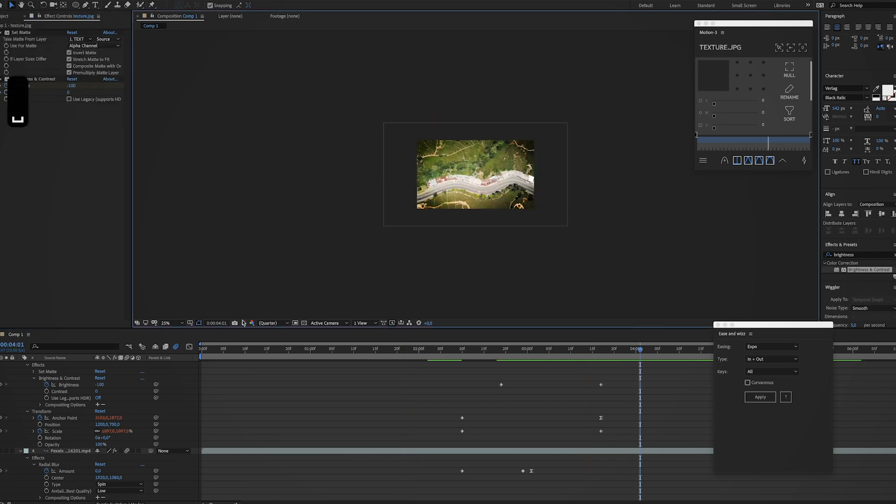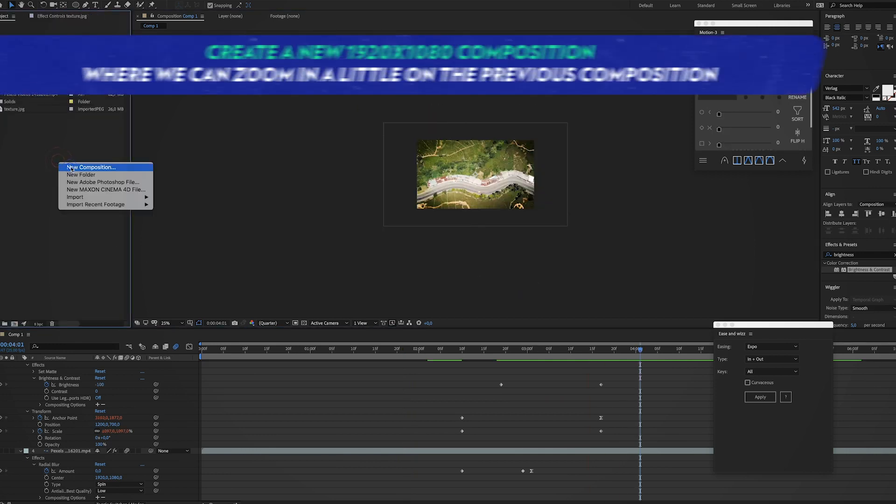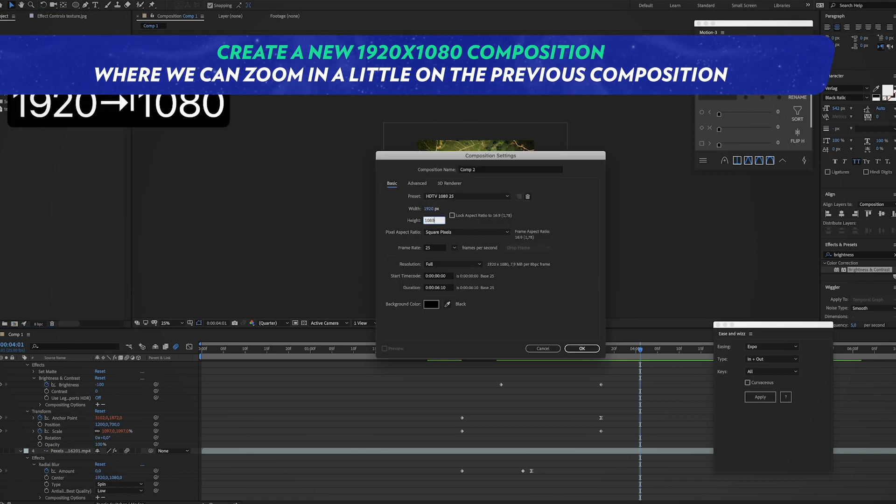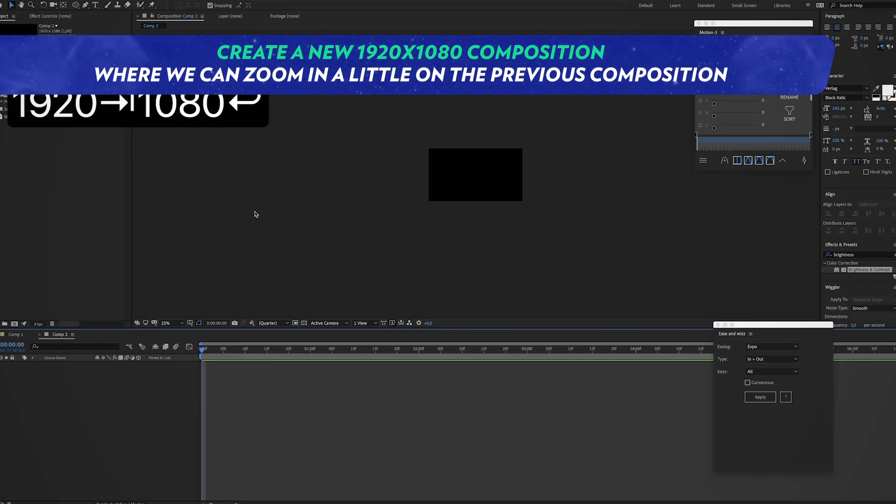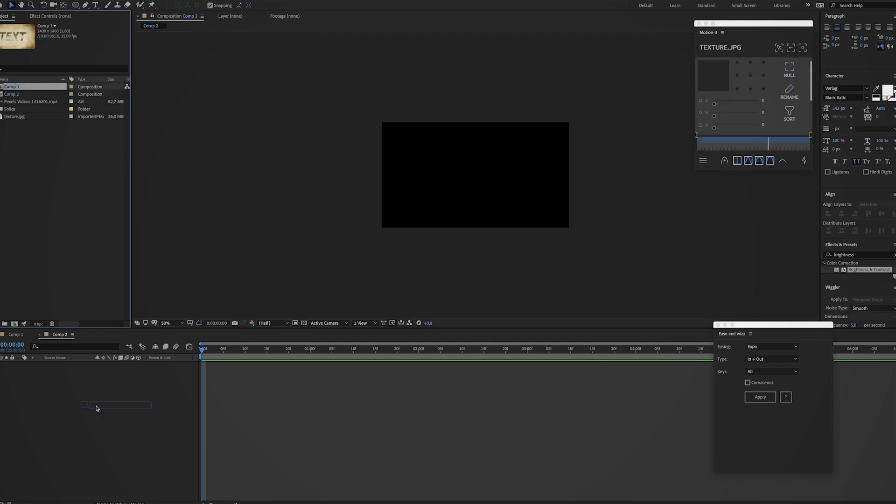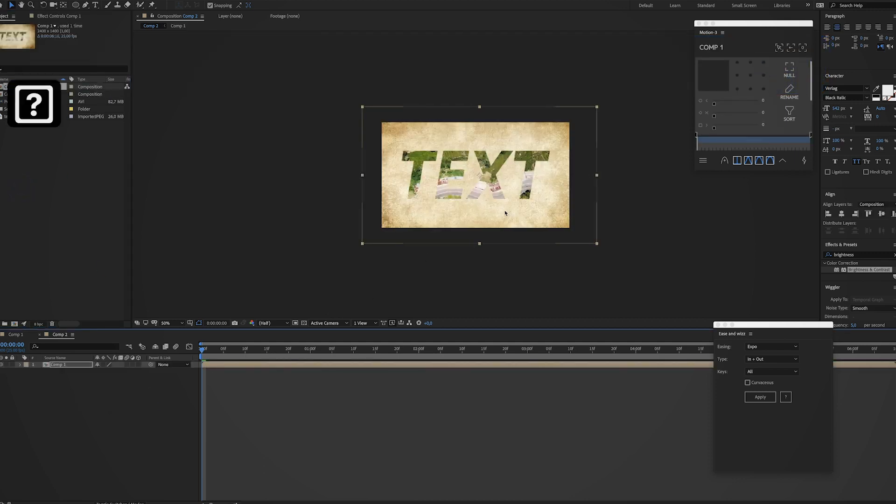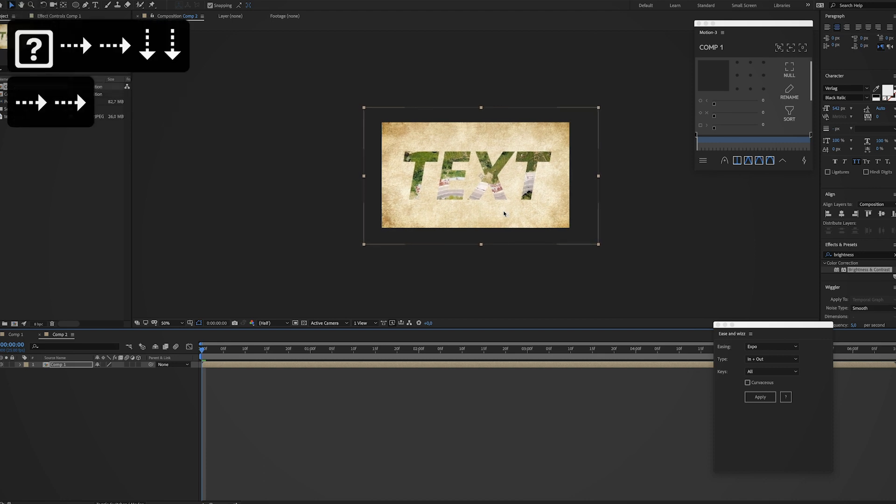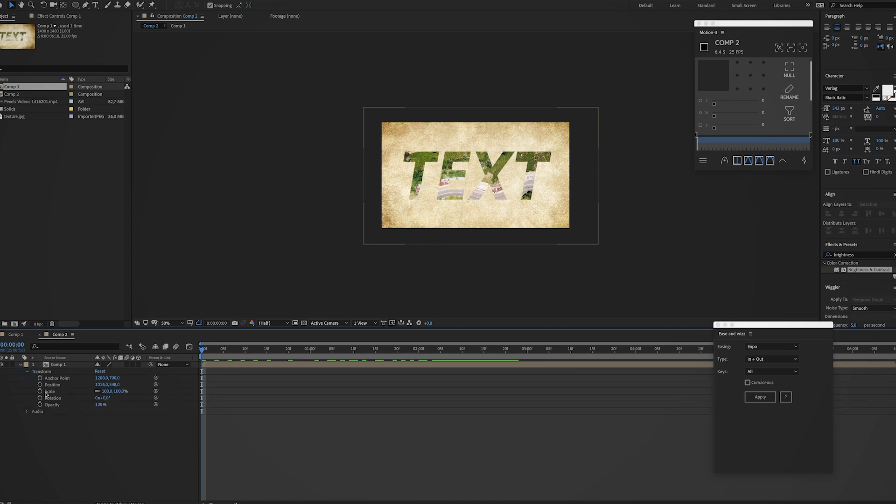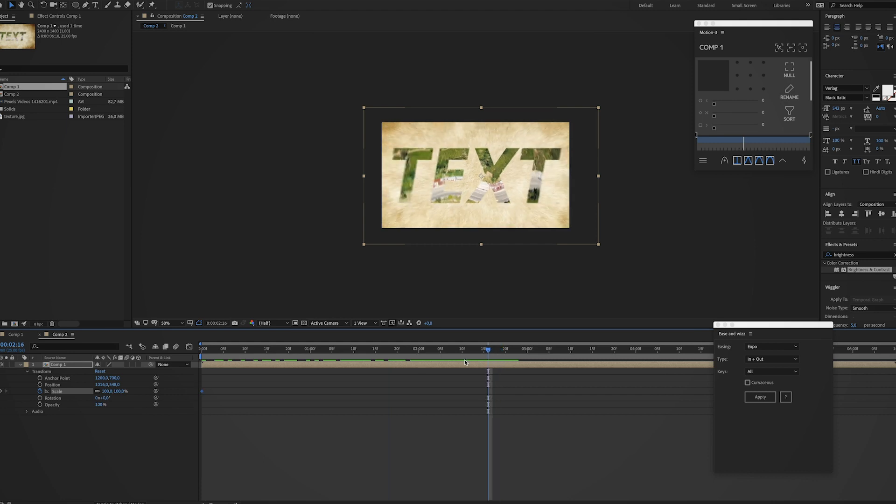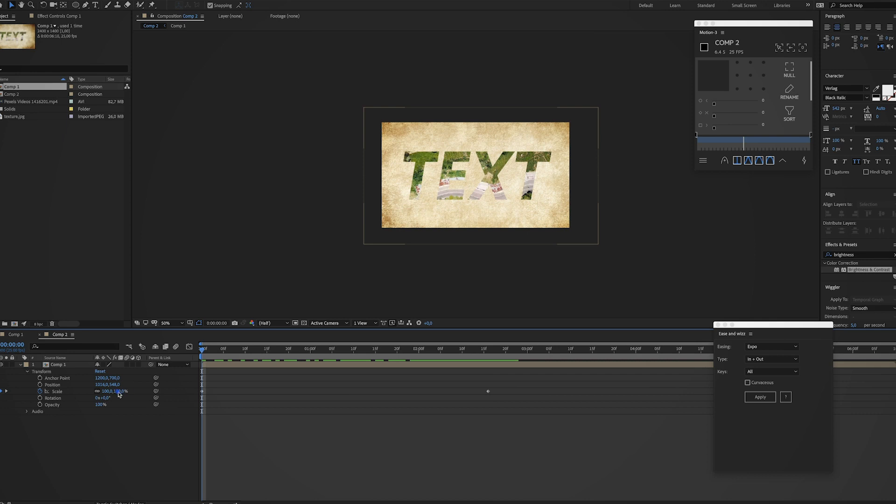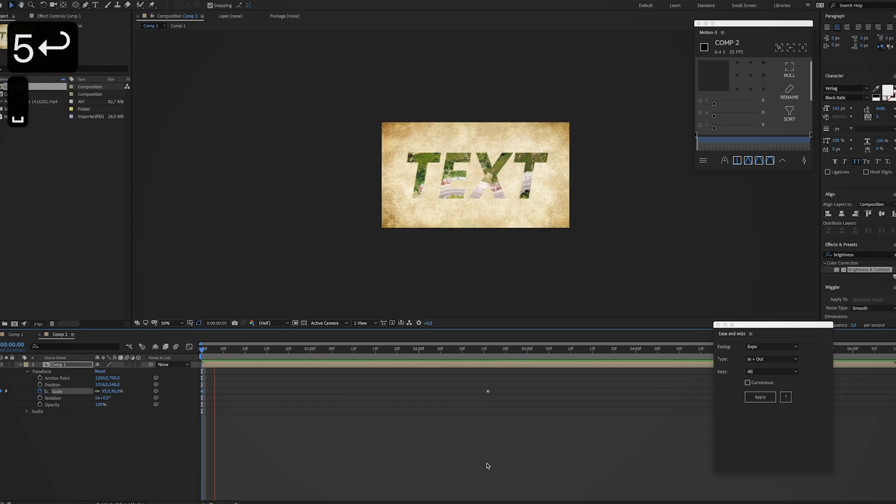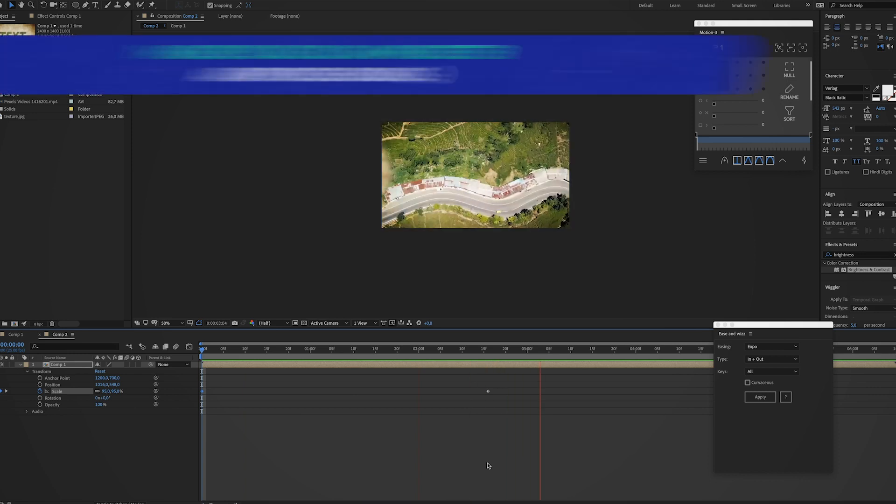Yep, I think that looks pretty awesome. So as a final step you could create a new composition, make it 1080p, and now just import that composition we just made. And now let's just center this a little bit, something like this. And now you could play around with the scale settings. So maybe start at 95 percent, I don't know, so you slowly zoom in and then...